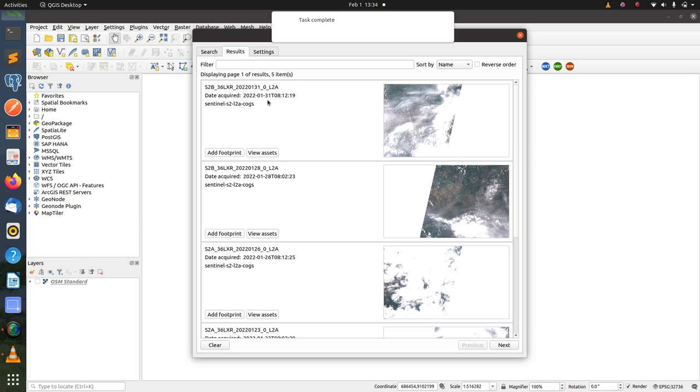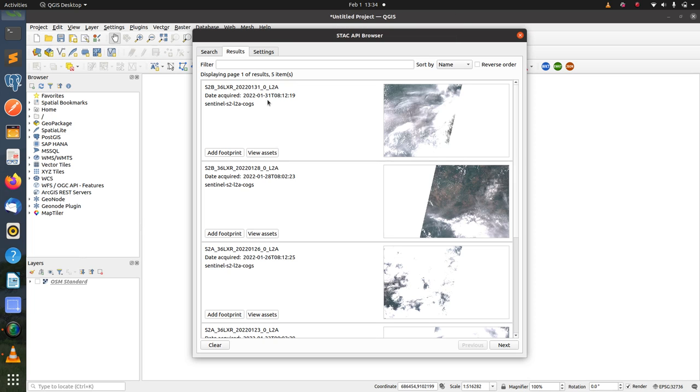Here are the results of the search. You can see they contain items, and each item has the item ID or title, the date it was acquired, and the collection it belongs to.